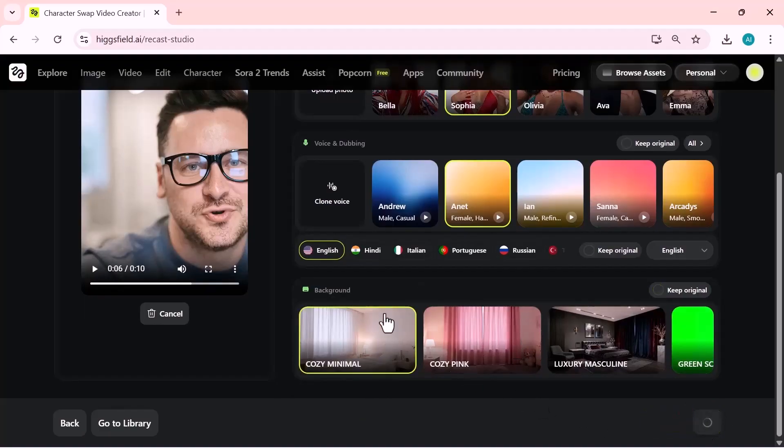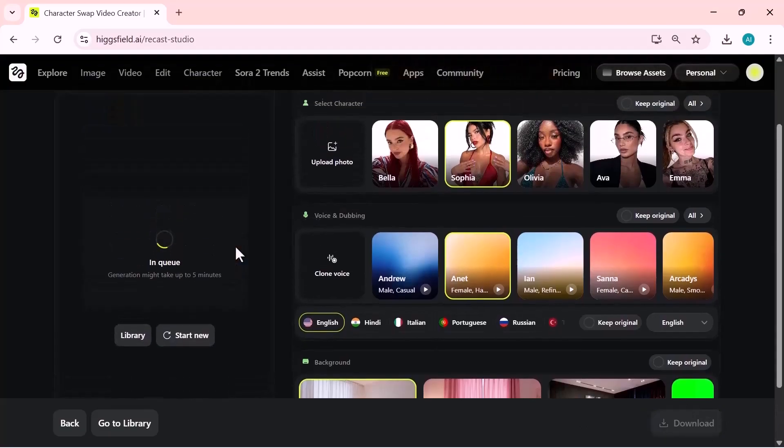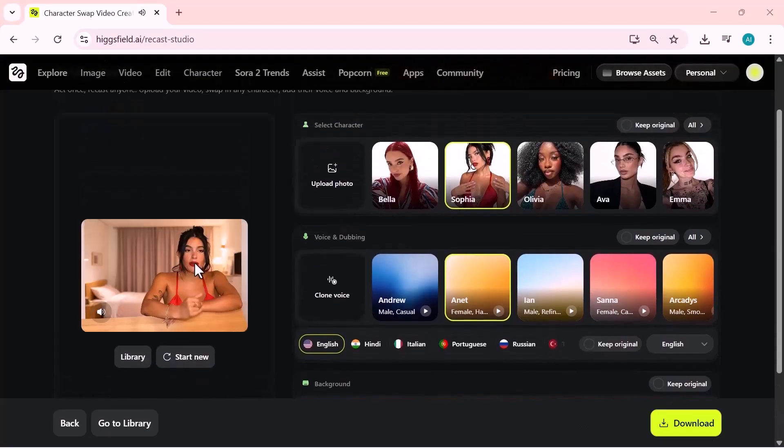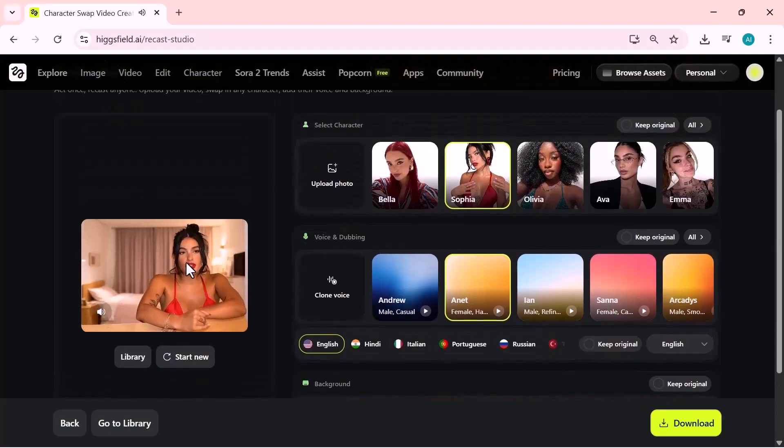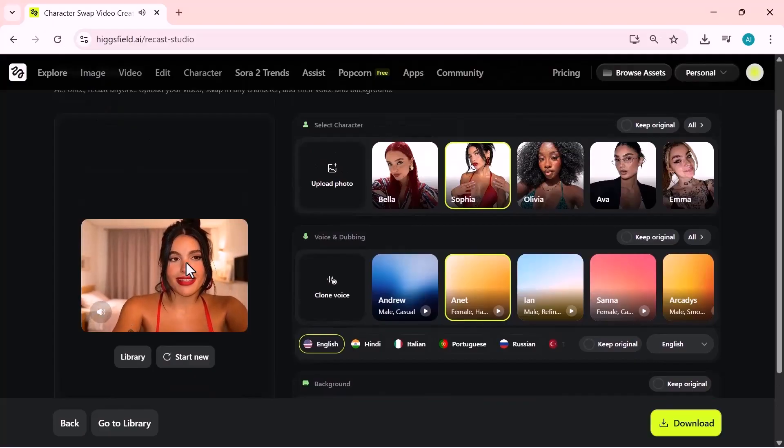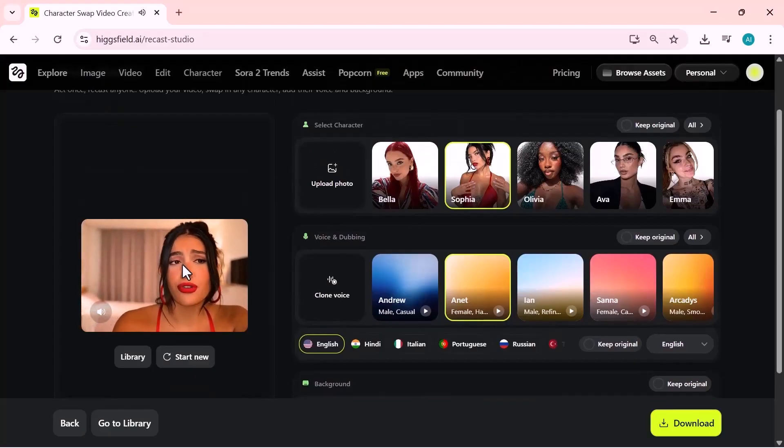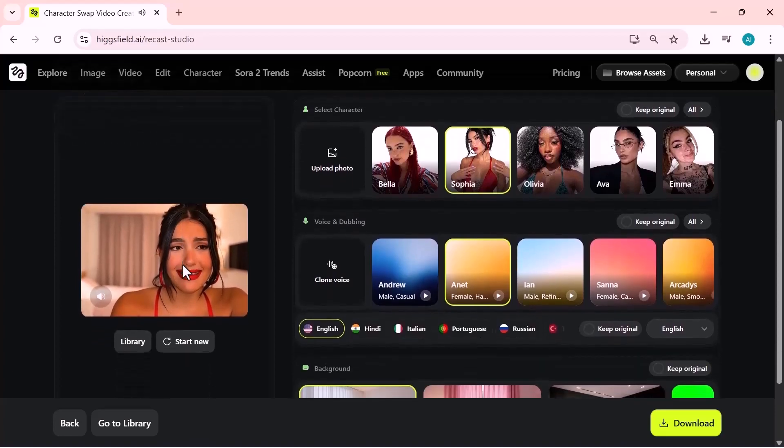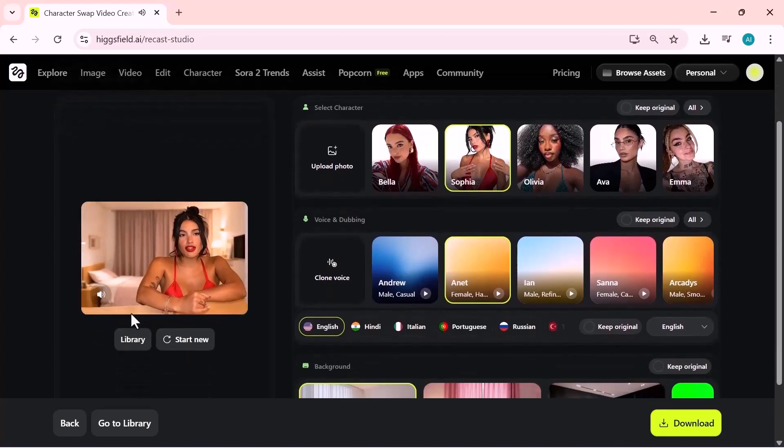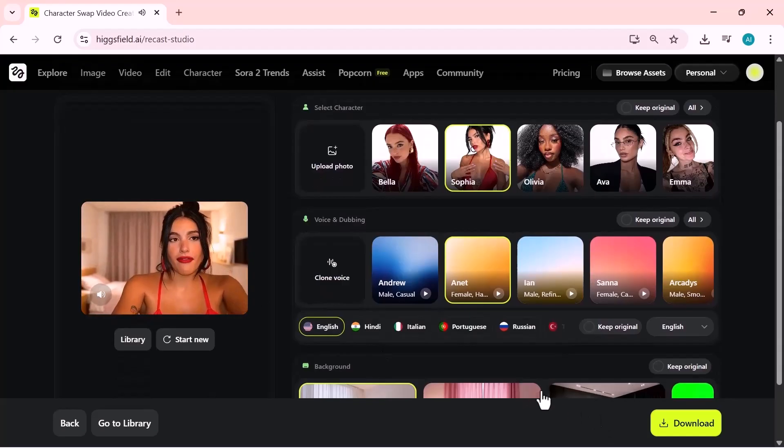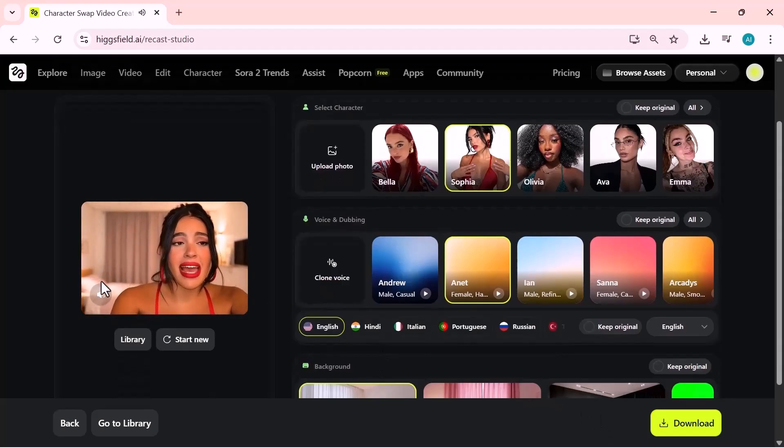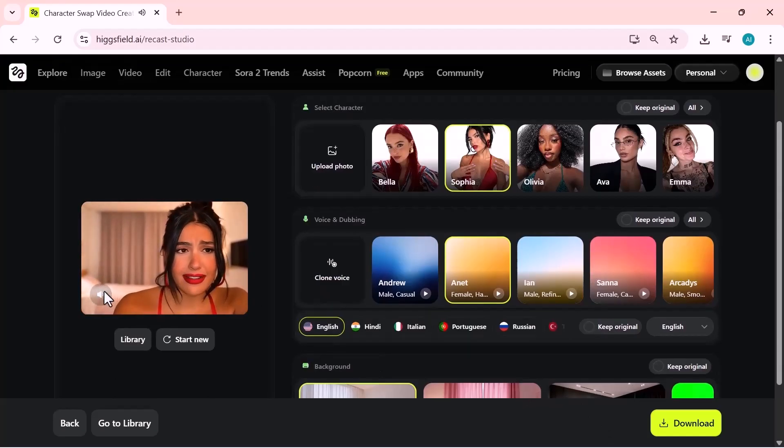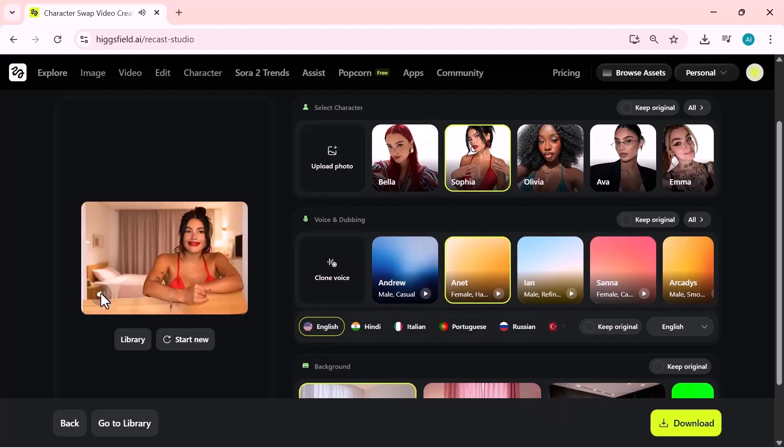Once the video is generated, your new ReCast clip will appear on the screen. You'll instantly see the character swap, the selected language, and the background style applied to your original footage. If you're happy with the result, you can download it directly.